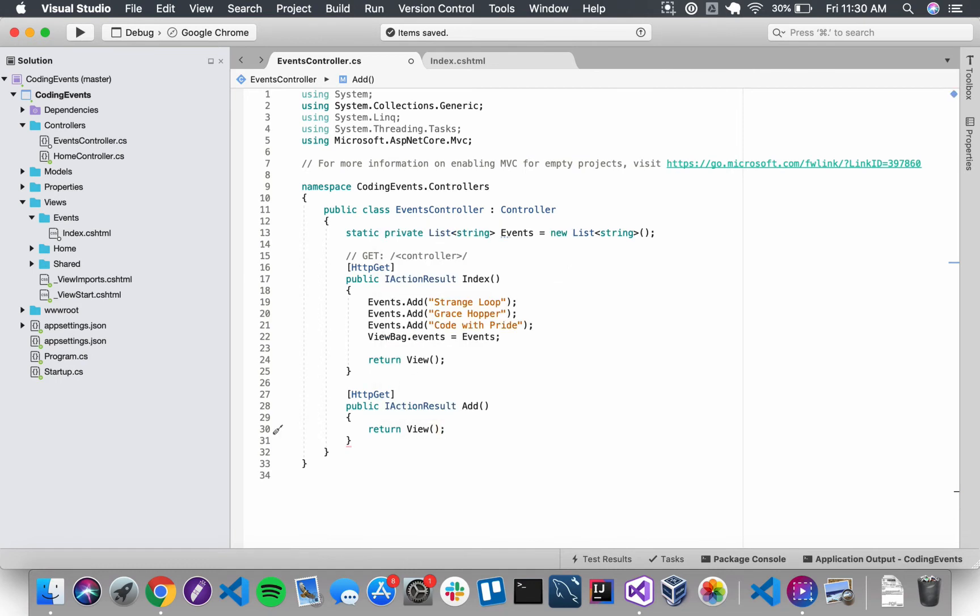So this add action method is going to respond to get requests at the route localhost 5001 slash events slash add and that is all we need for this action method.